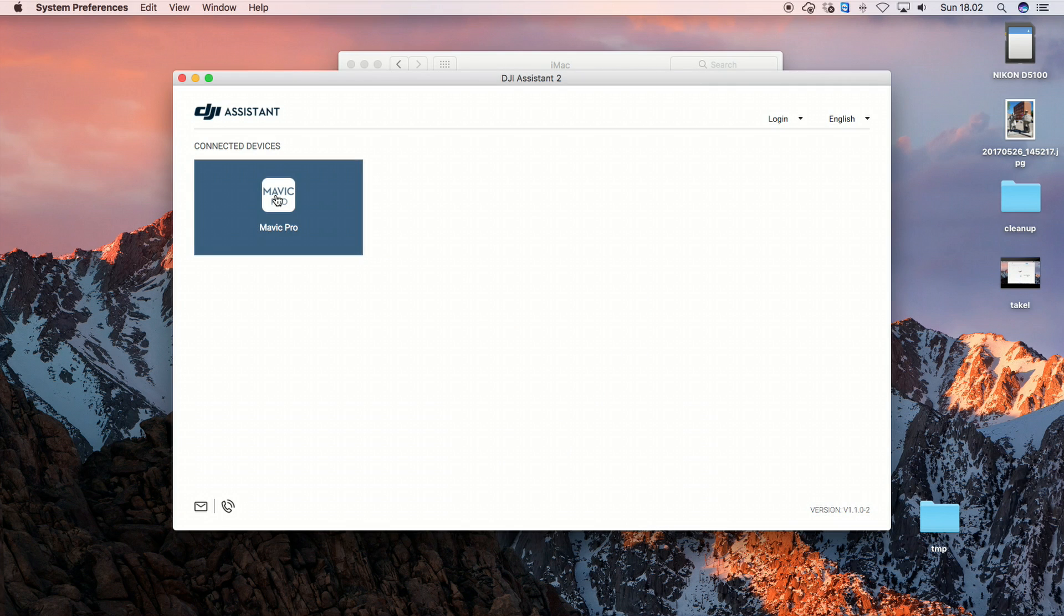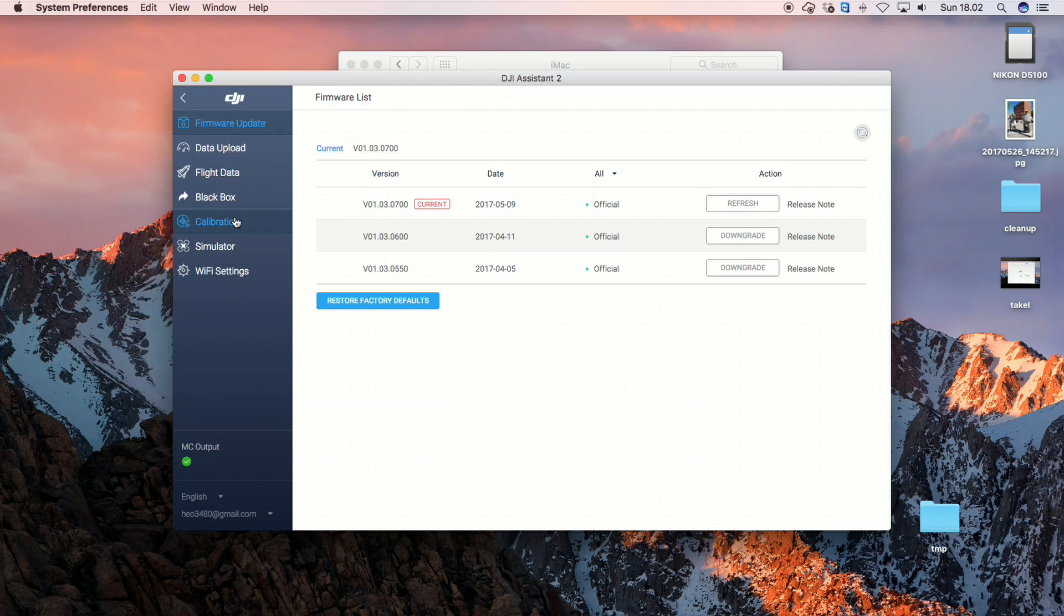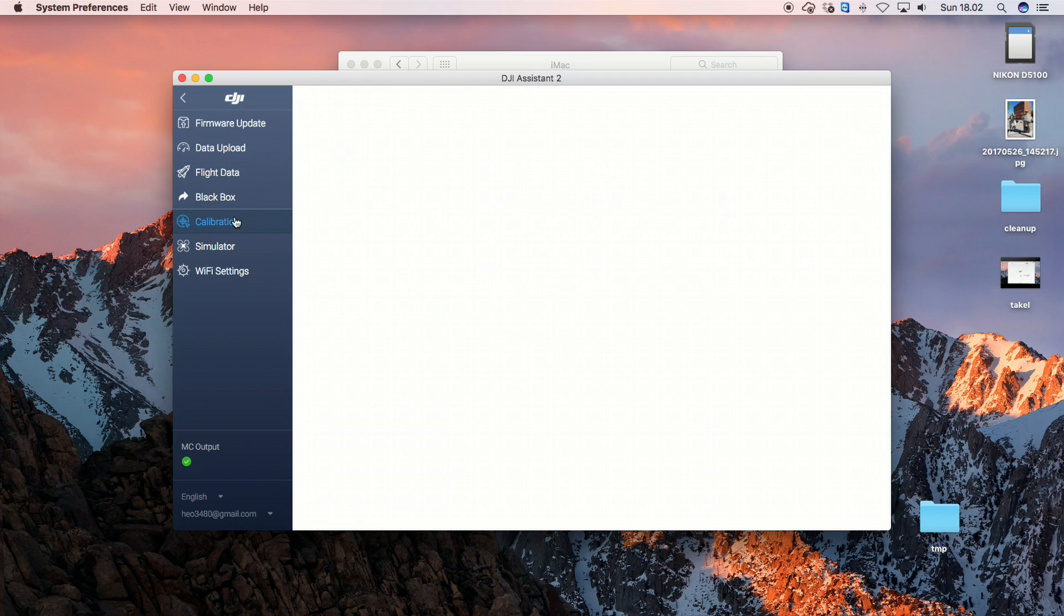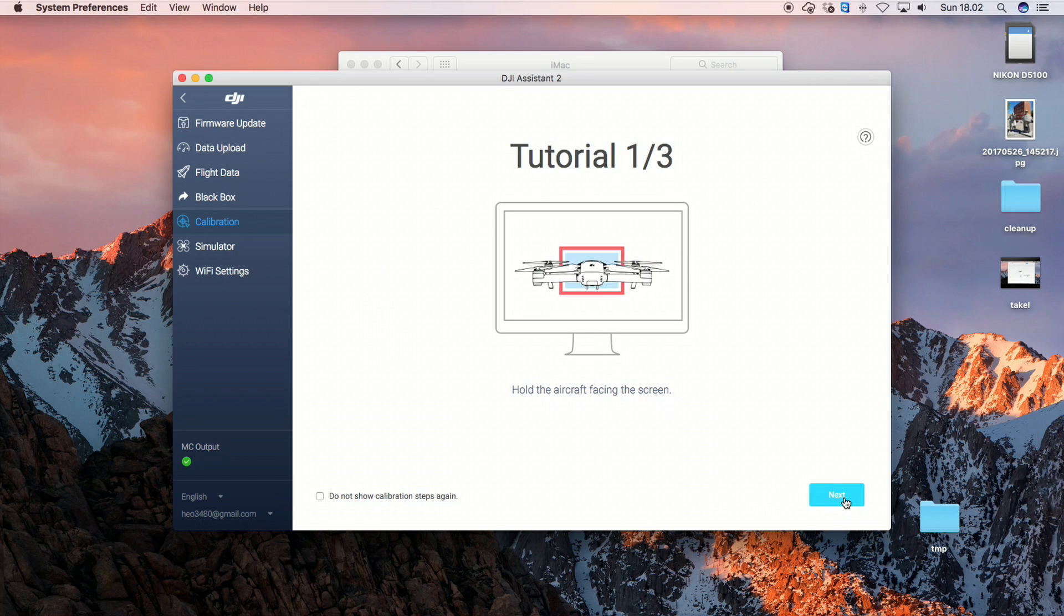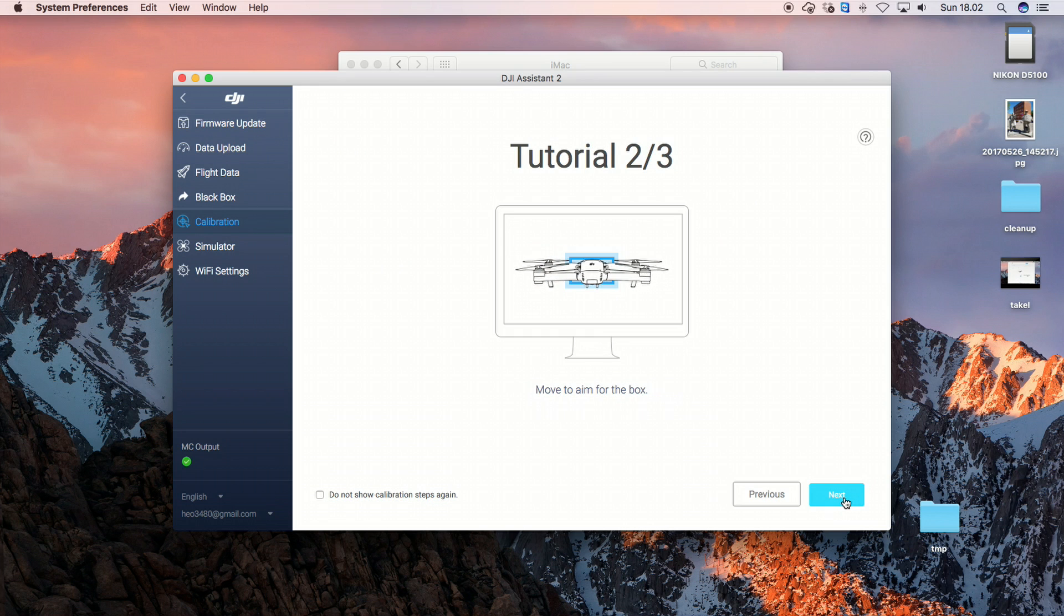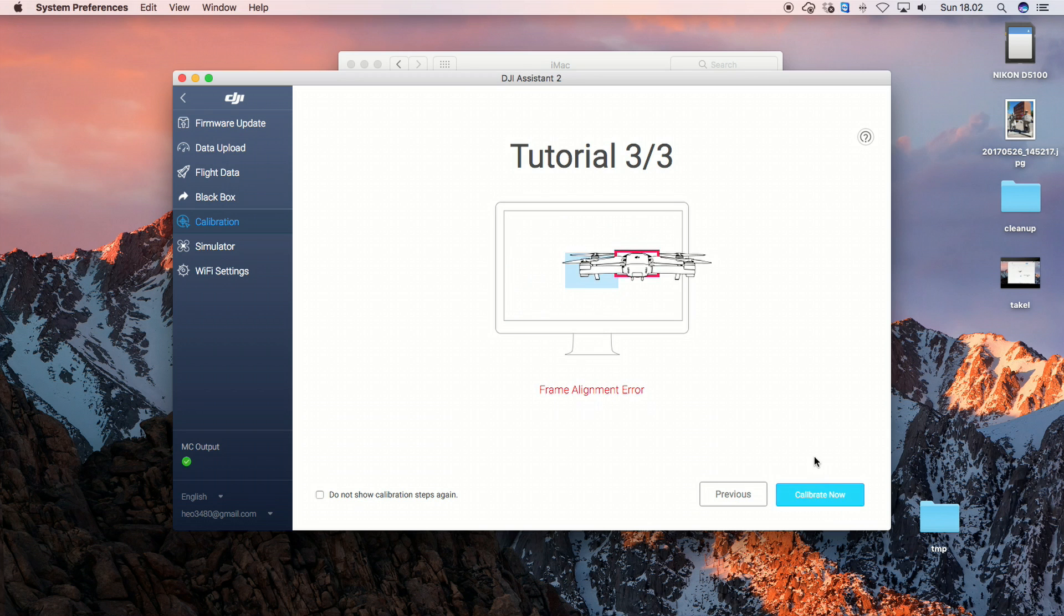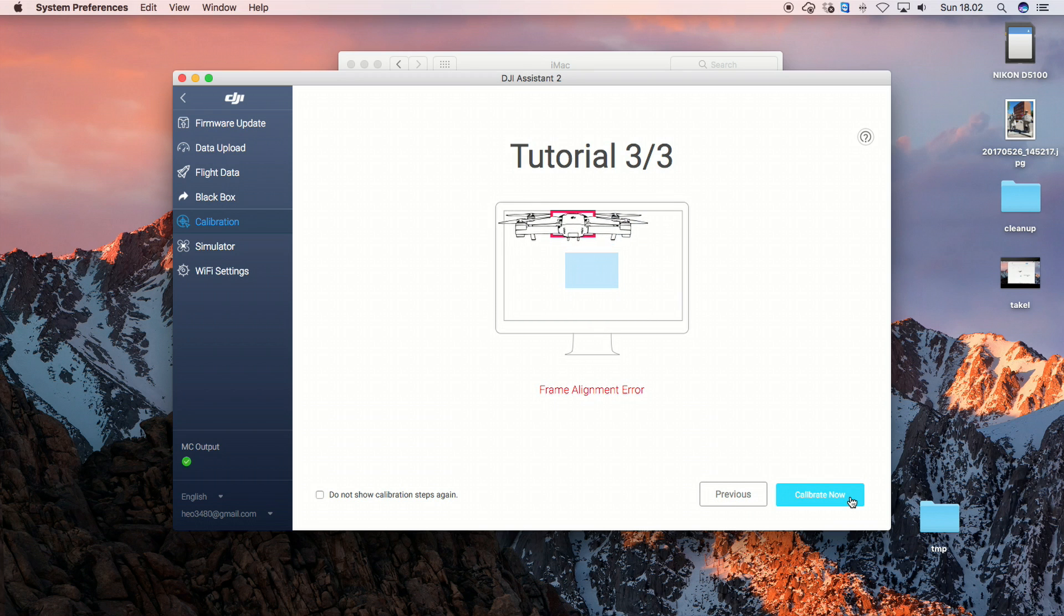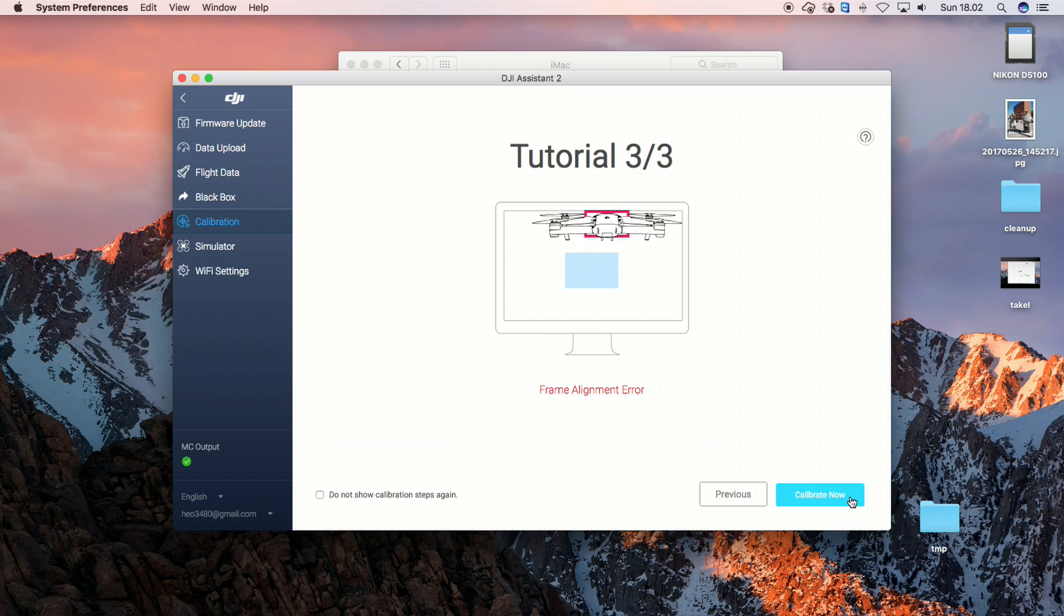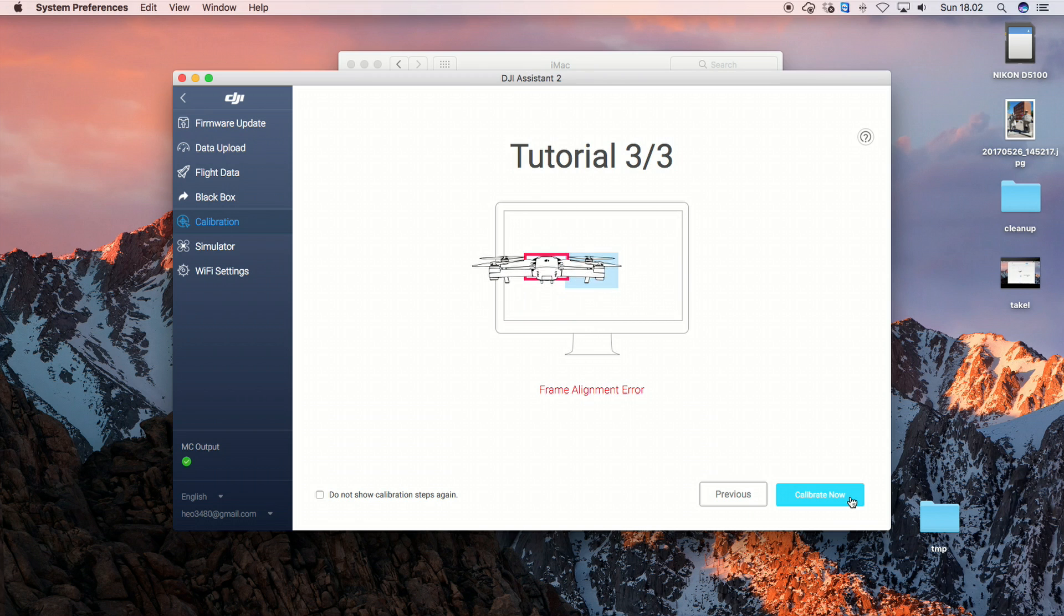And it recognizes the Mavic. So I started. I go to calibration. And it tells you the procedure. And now you get the calibration now. Sometimes it will not go to this step. And I found that restarting the computer solves the problems.